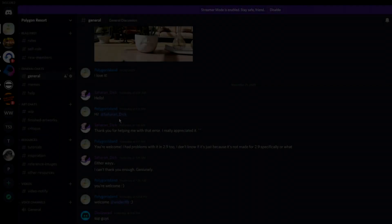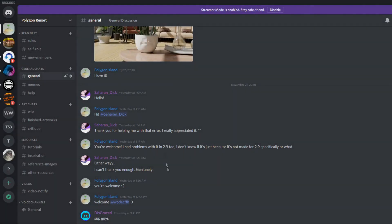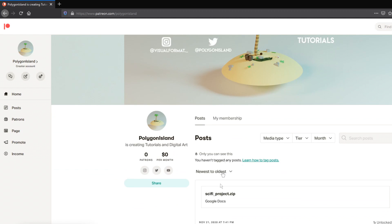Before this video starts I just want to very quickly say that I now have a Discord and I also have a Patreon. The Patreon will have any of my project files that I include in tutorials. Also make sure to hit the notification bell so that you're notified every time I post a video, and if you like Blender tutorials then hit the subscribe button. Anyways, let's get right into the video.